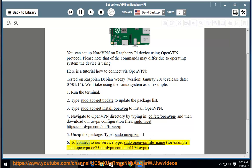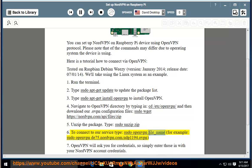To connect to our service, type 'sudo openvpn file_name', for example: 'sudo openvpn us275.nordvpn.com.udp1194.ovpn'.